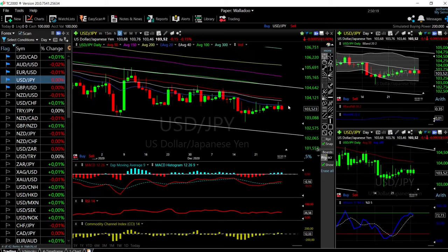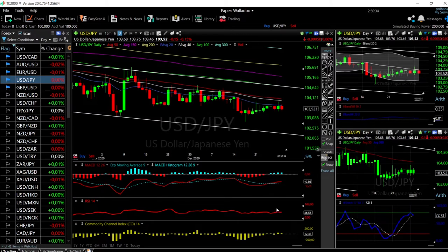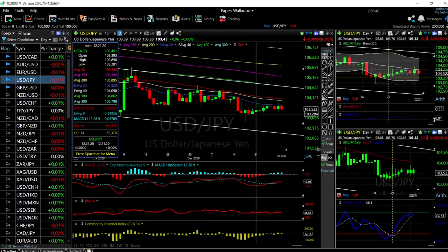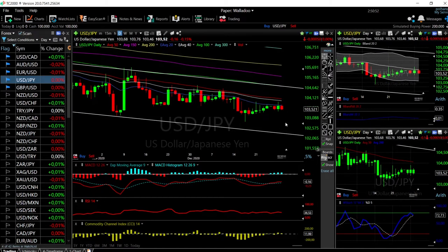It looks like we are finding major resistance here at the 20 Exponential Moving Average and we're about to go lower. The MACD is basically flat, we're under zero so it's still bearish, and the RSI is becoming bearish as well. If we fall from here, we'll probably find support around 103.28.